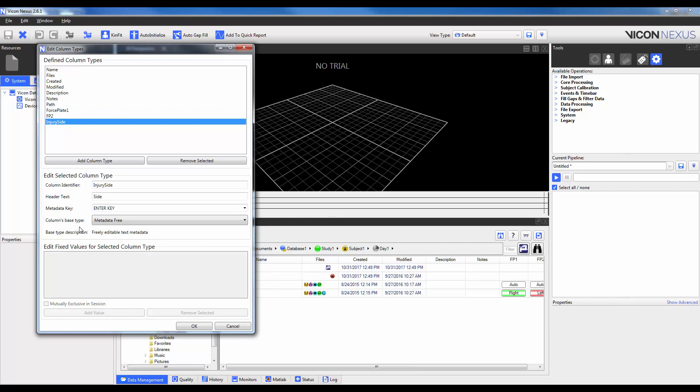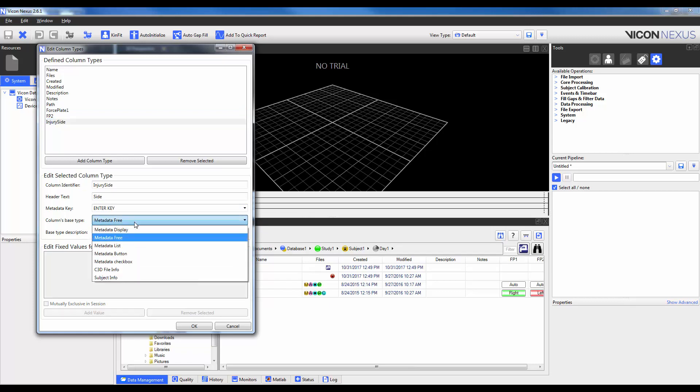I'm then going to go ahead and select a Column Base Type. And you can see here there's a long list of selections. Display and Free are similar and allow a user to type in any text that they would like into that box. I'm going to show you an example of List and Button here, so I'm not going to talk about those just yet. A checkbox will allow the user to put in a checkbox so that they can say whether or not something is either true or false. And then you can also choose to extract information from the C3D or the VSK directly.